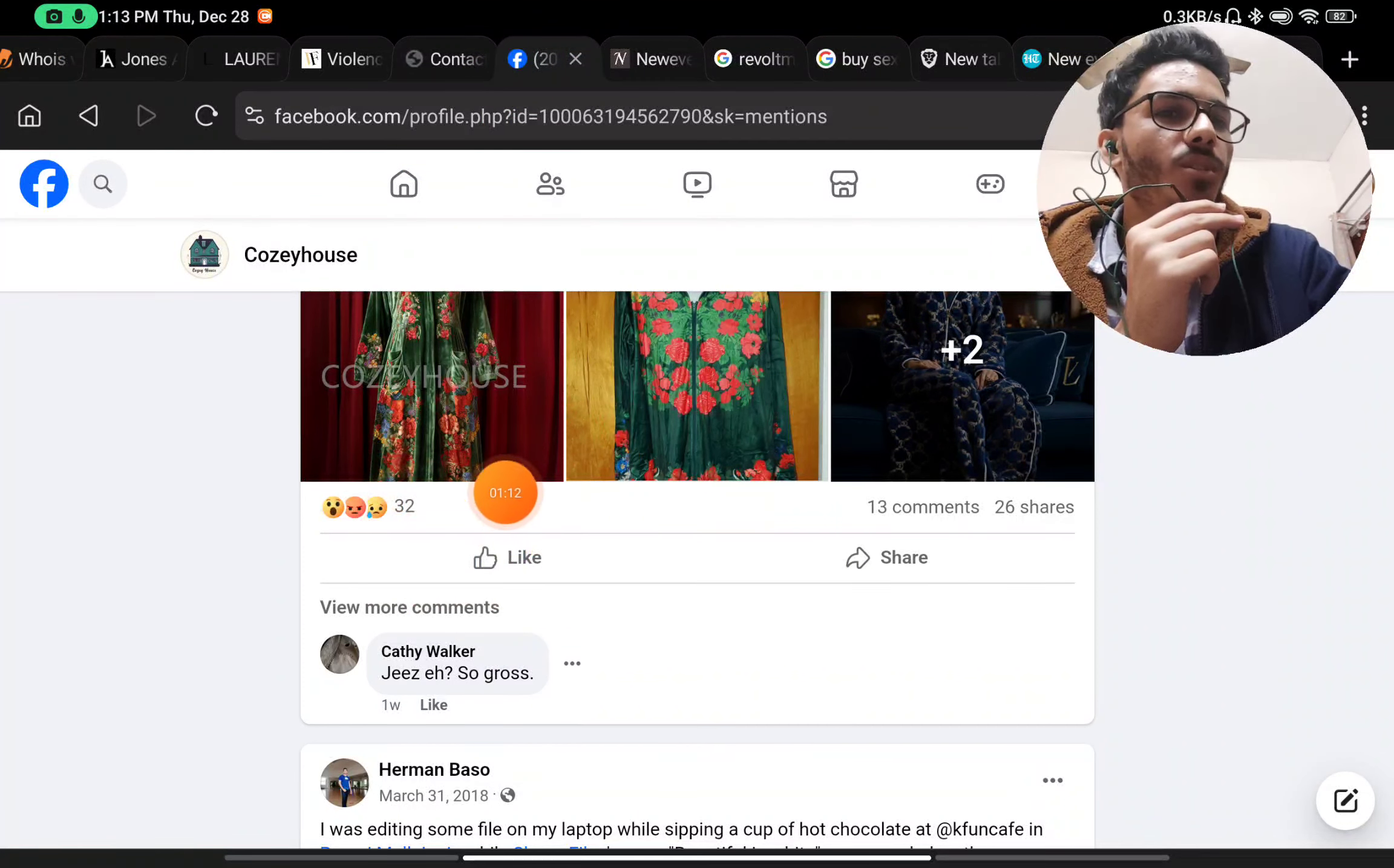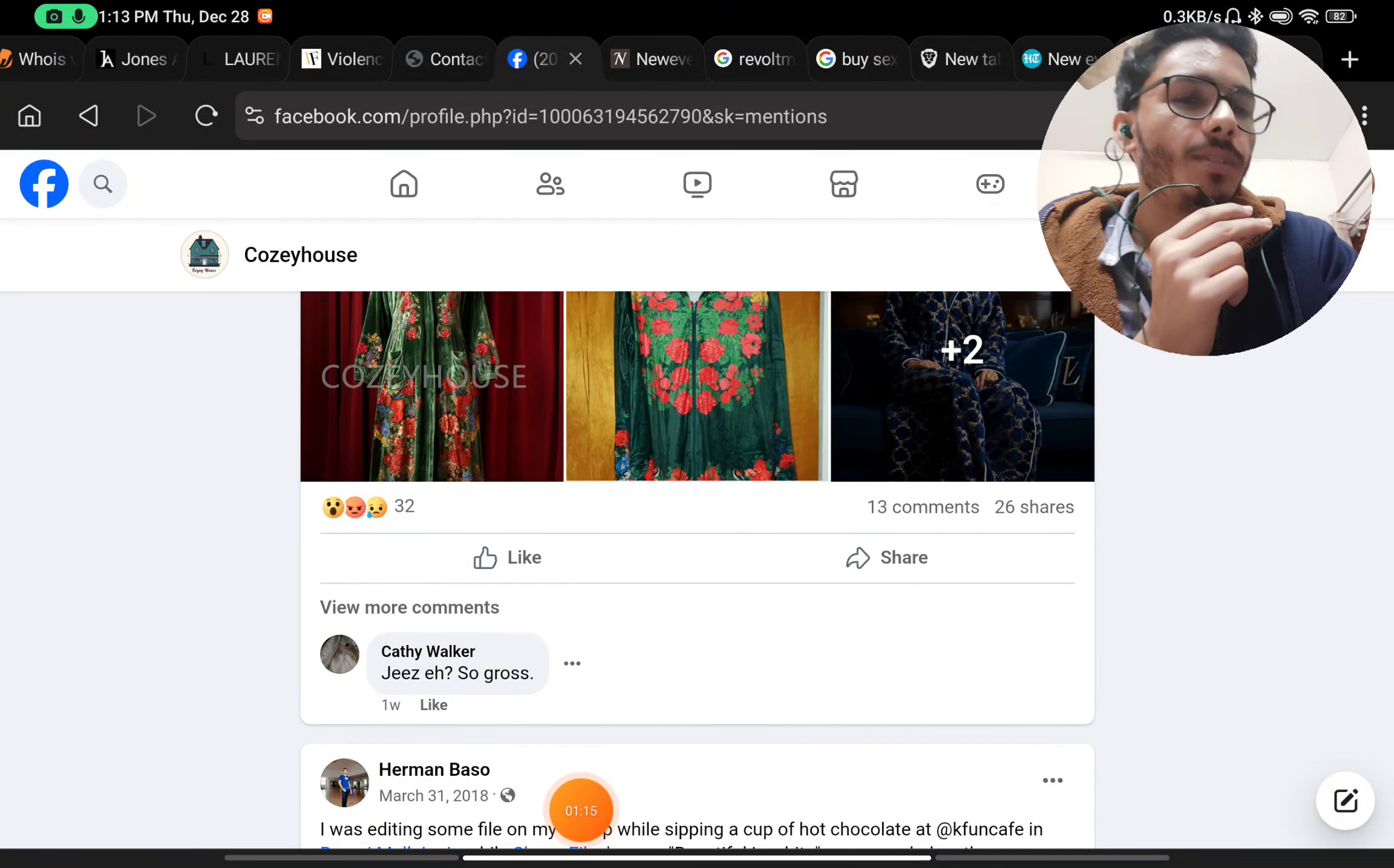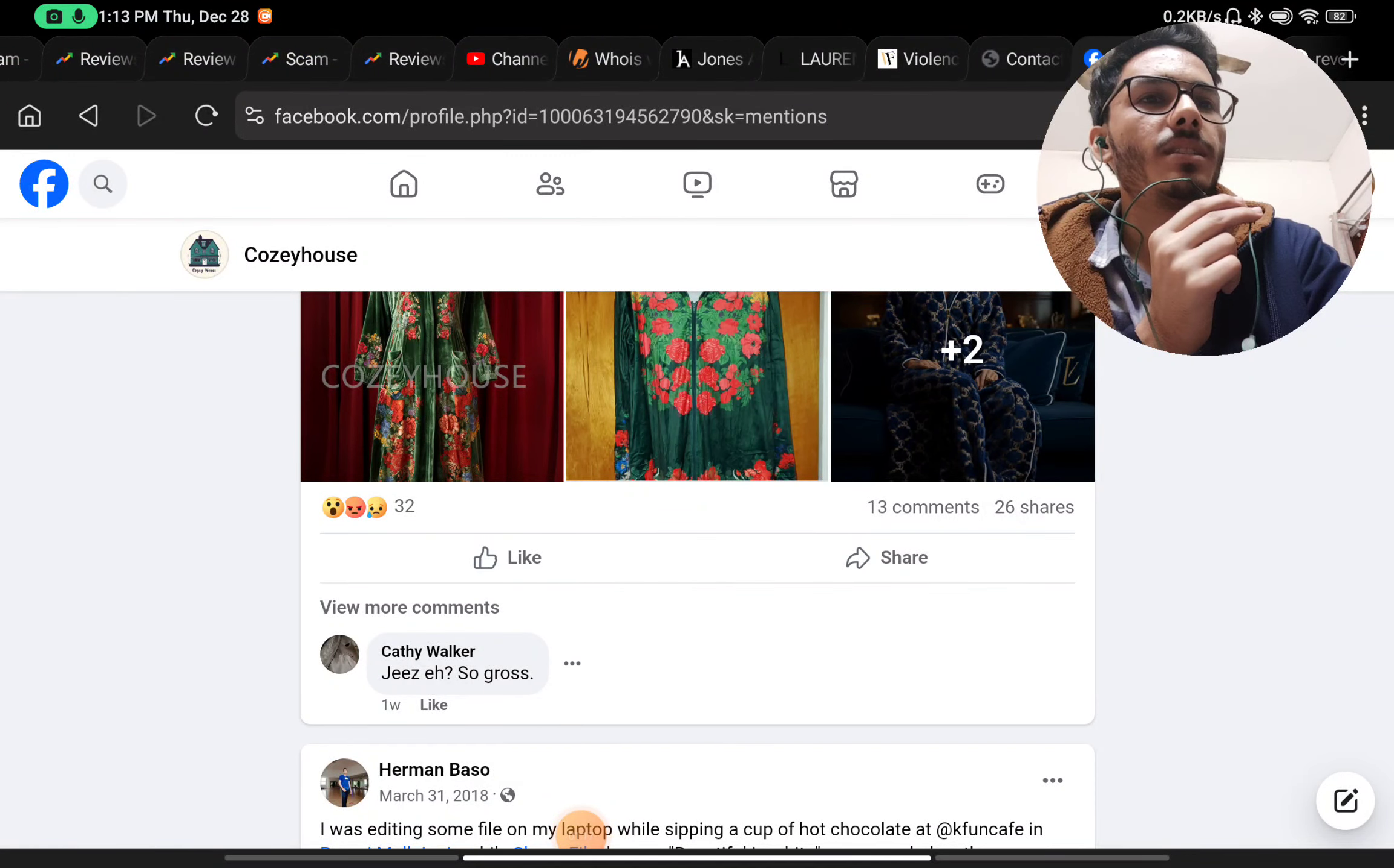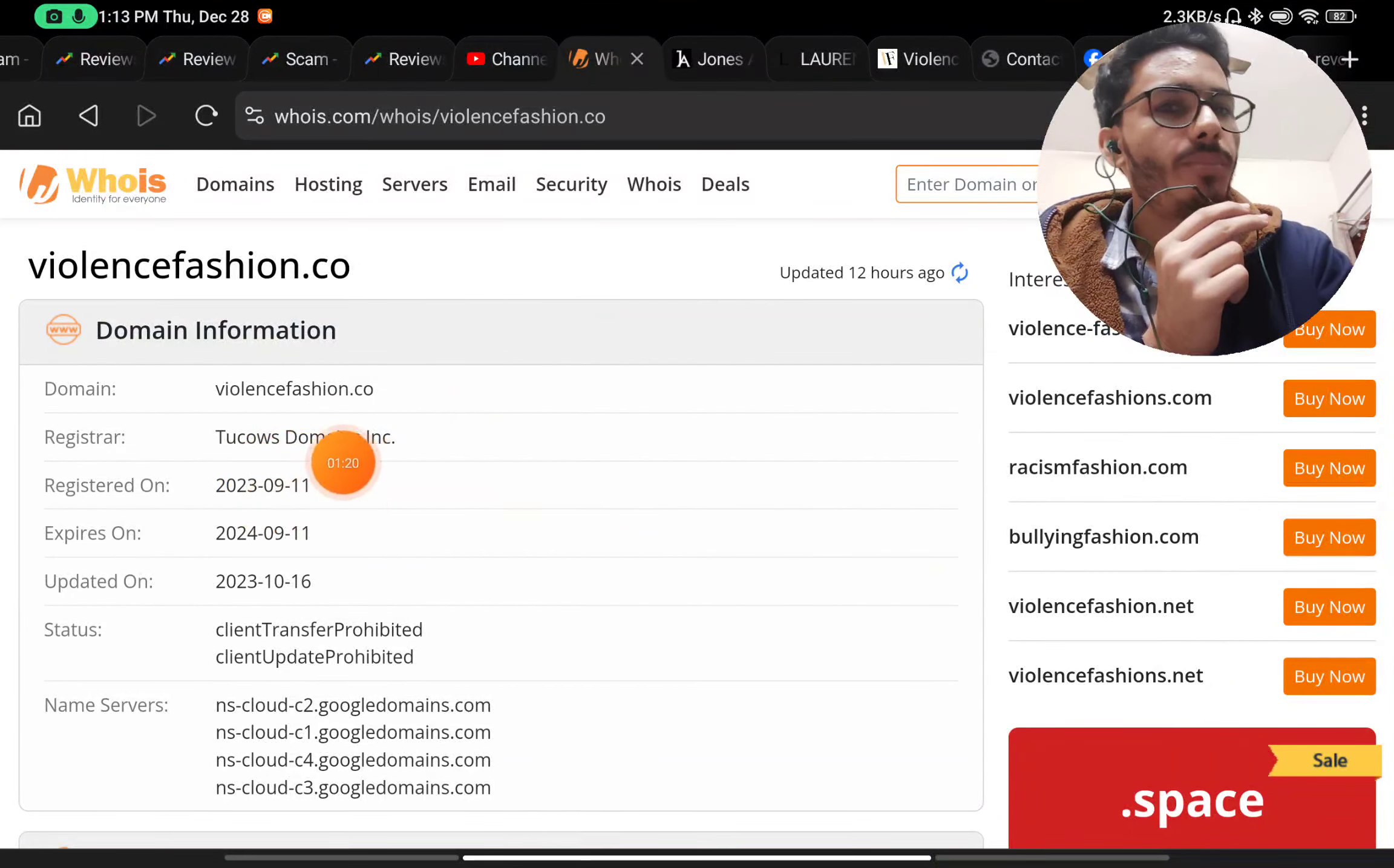They have mentioned what they are selling, which is good, but they have not told us anything about their company. Let's leave that for now and check the contact us section next.